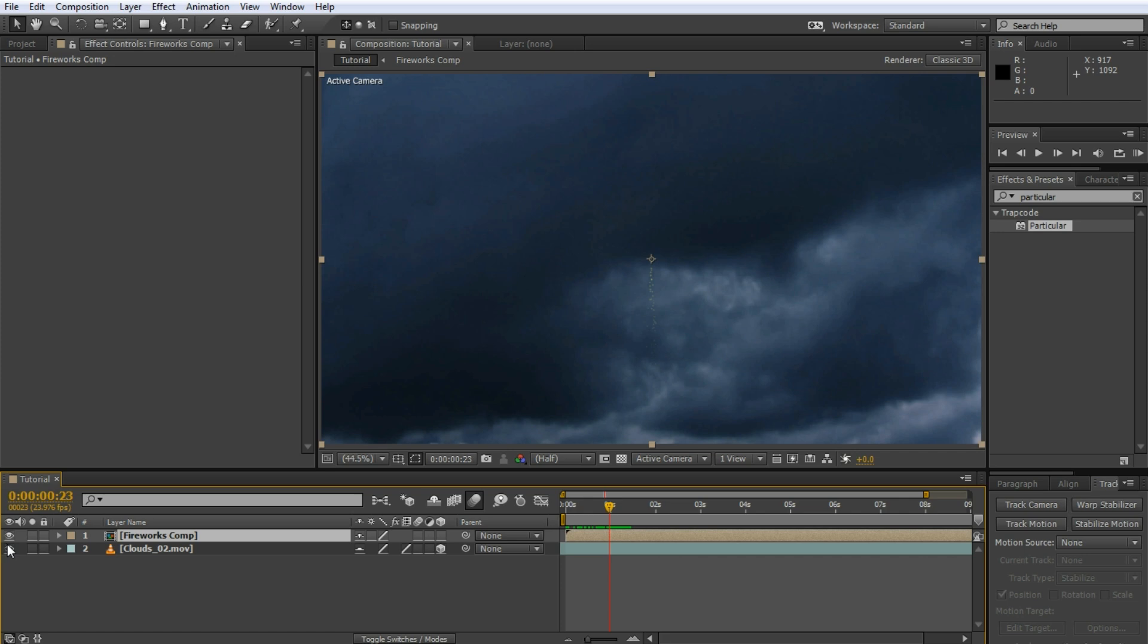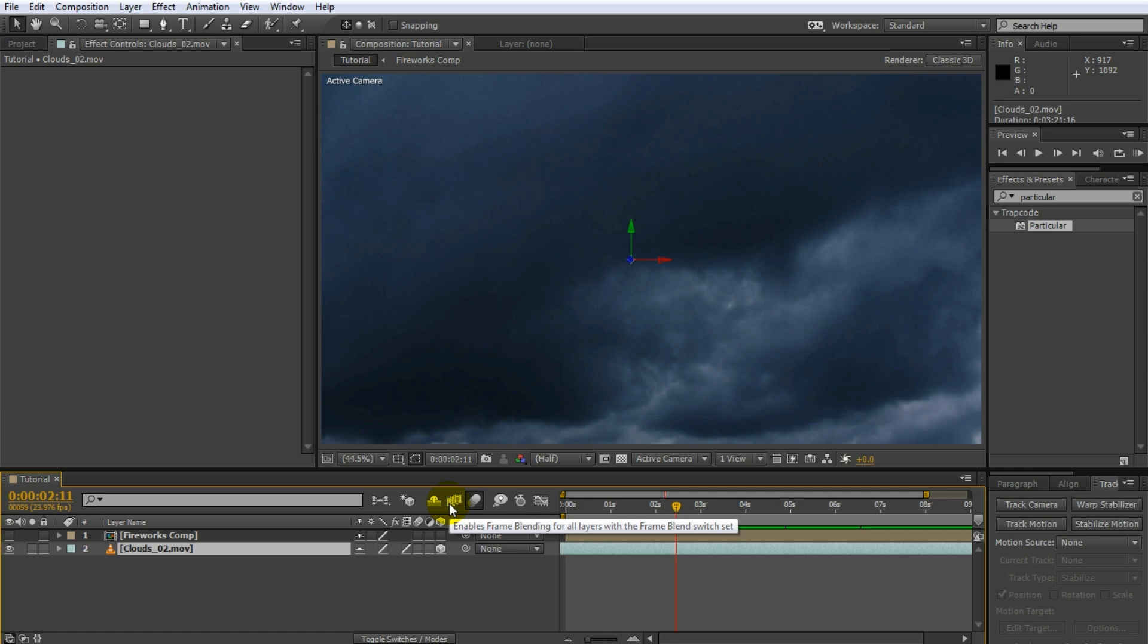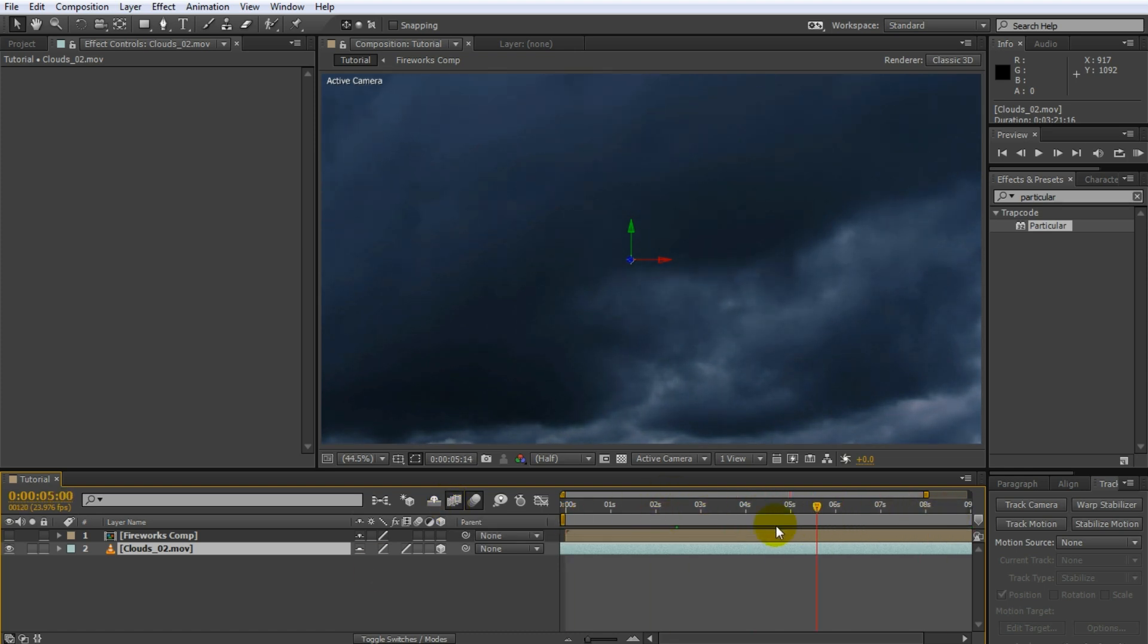This stock footage comes from Video Copilot's free stock footage pack, and you can find a link in the description of this video. It is a simple clip of some dramatic clouds moving. I have slowed this down by a lot and so it looks a little bit choppy. You can fix this up by enabling the frame blending option on the layer and on the composition. That looks much smoother. Place your fireworks layer on top of the clouds. Wow, that's hardly visible.